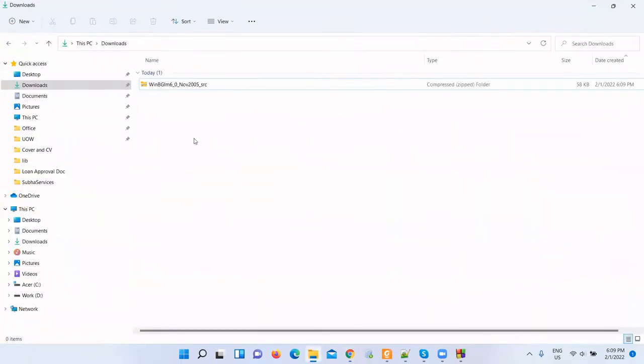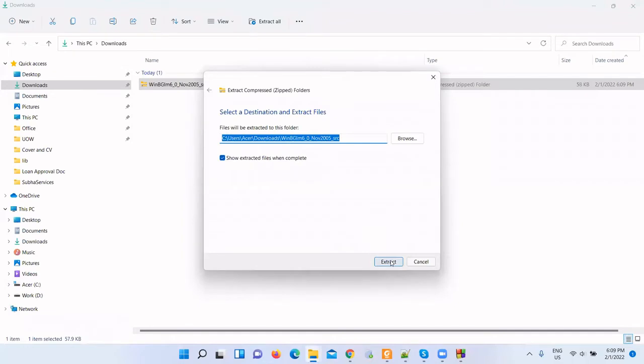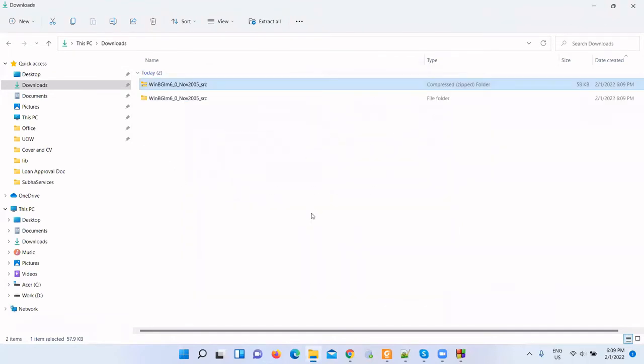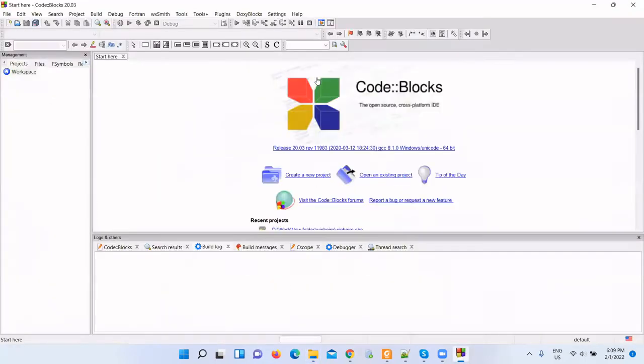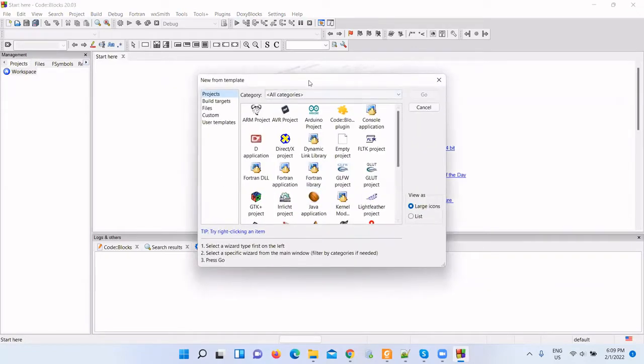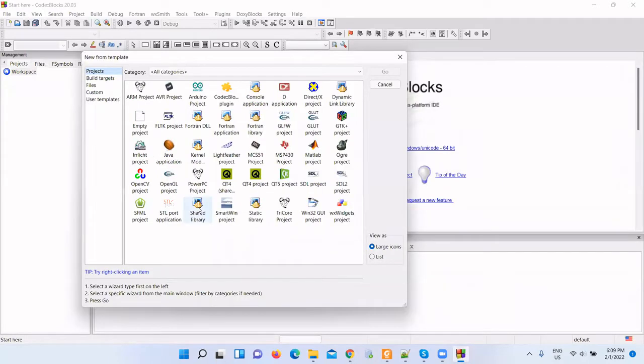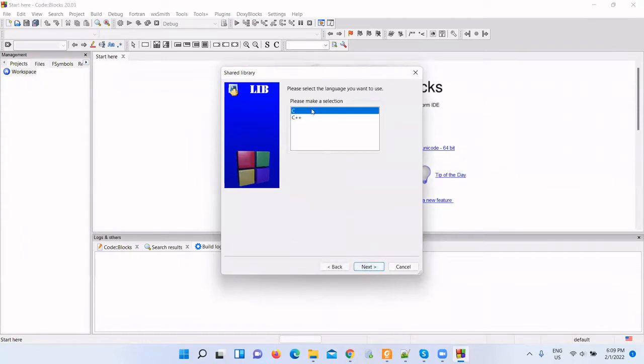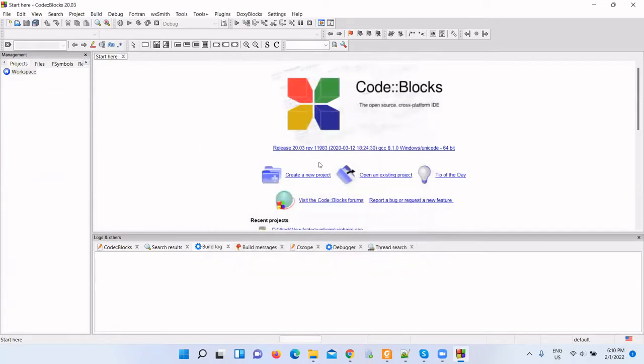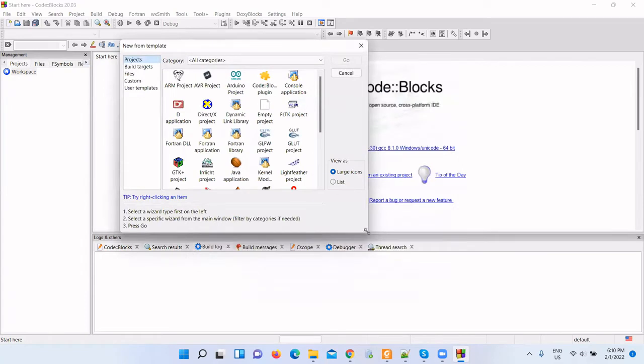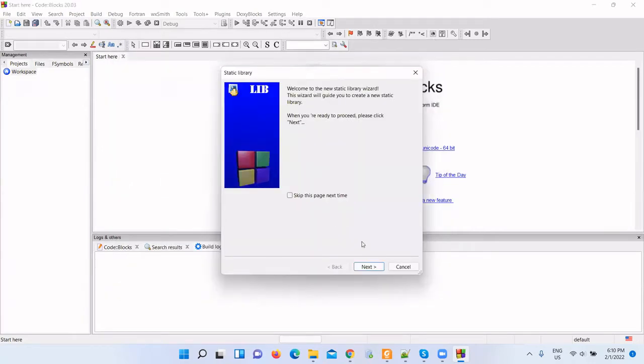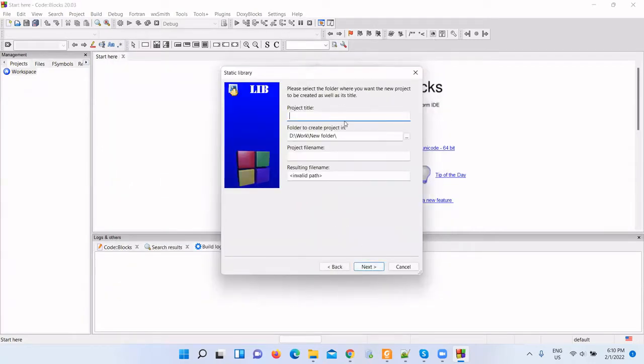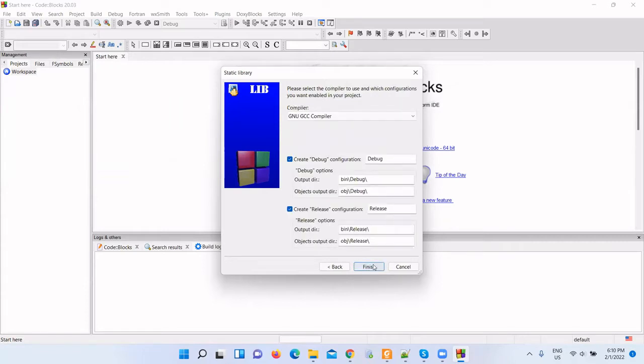Let me go to the download folder and extract it. These are the source code files. Now let me open Code::Blocks and create a new project. From the project template, select static library because we are compiling library files. Go next, and name it WinBGIM. Next, finish.